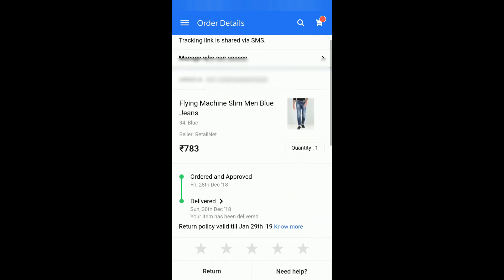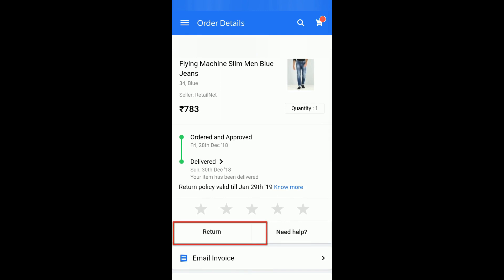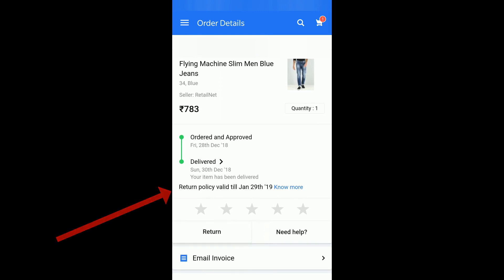If you select the order, you can see an option called 'Return' and above it you can see the return policy valid till Jan 29th. This is because I bought the item on December 28th and it has a one month return policy — that's why the return is valid till Jan 29th. I will click on Return.